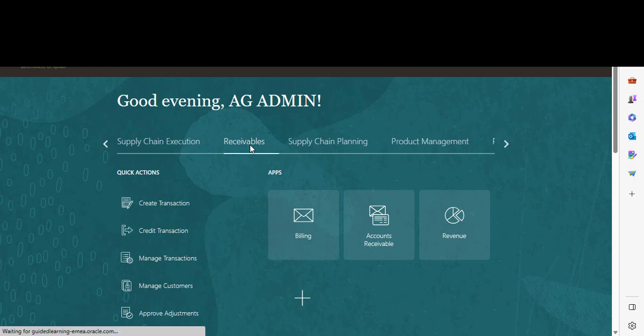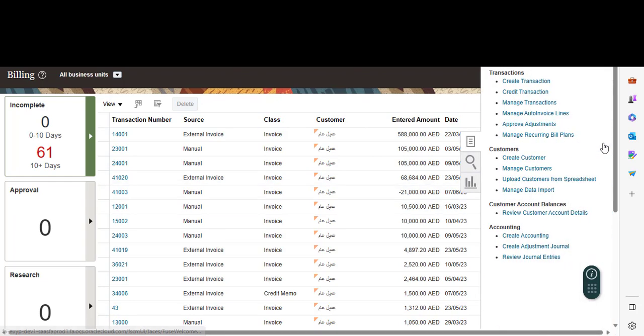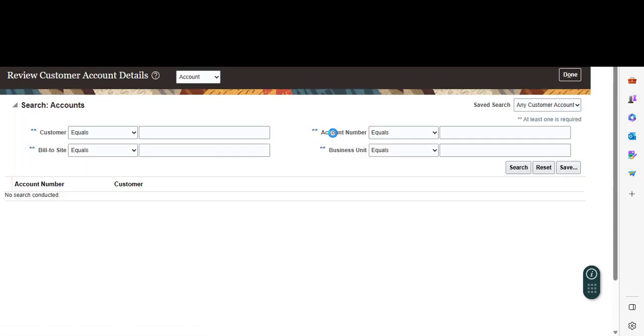I will go to Receivables, then press Billing. Go to Tasks here and press Review Customer Account Details.